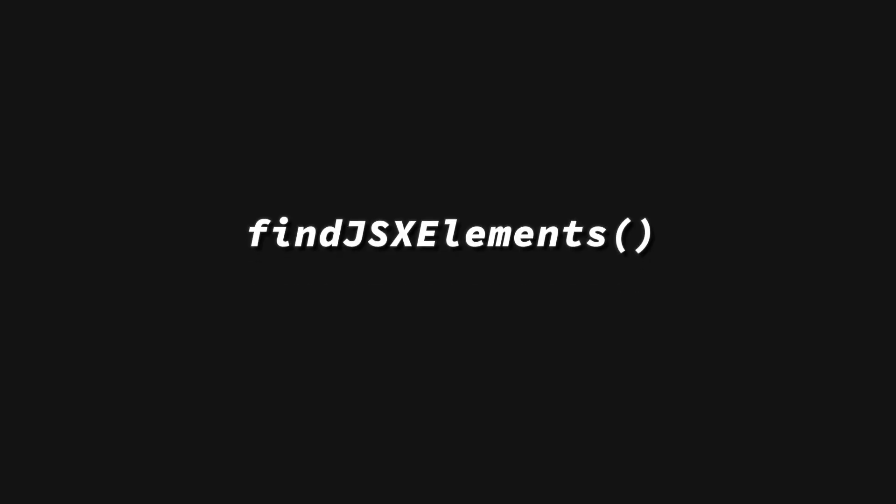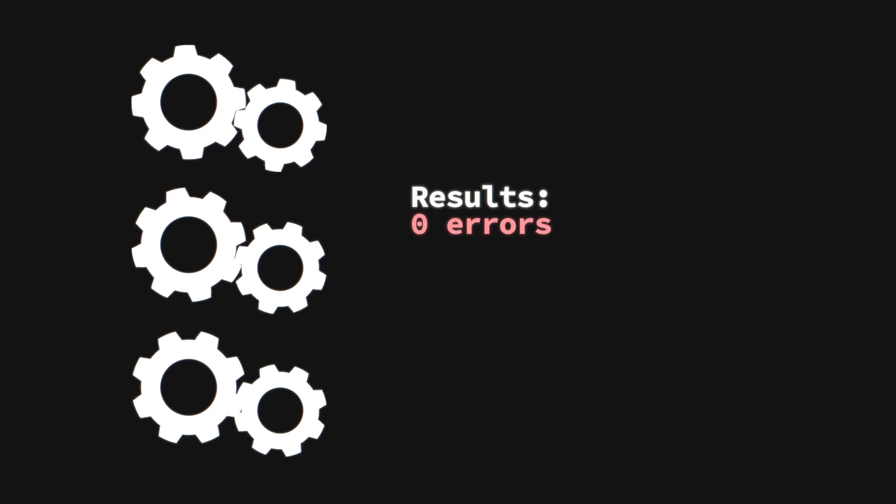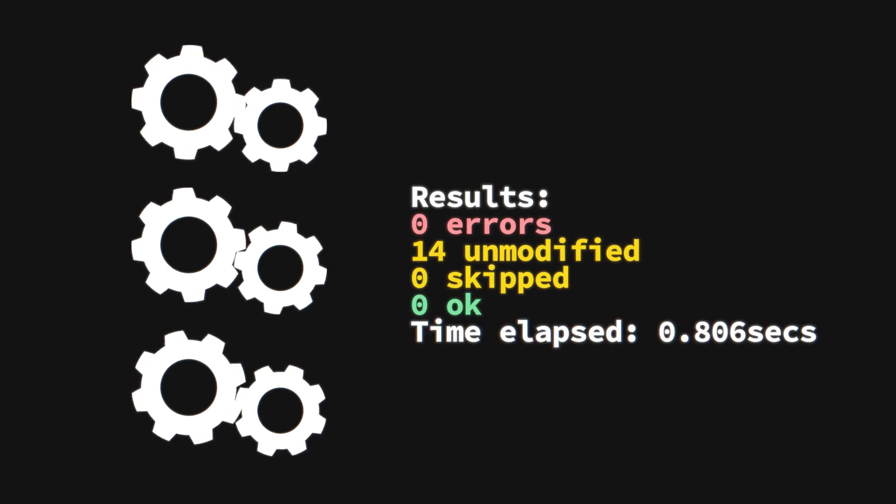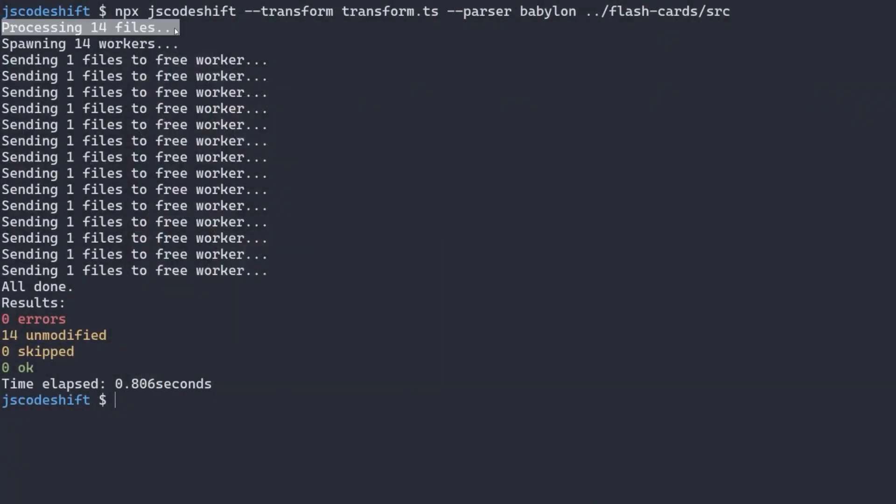Additionally, it provides convenient helpers like findJSX elements when specifically transforming React code. Lastly, it runs the transformations in parallel and outputs a summary of the result, both of which become more important as the size of the codebase grows.